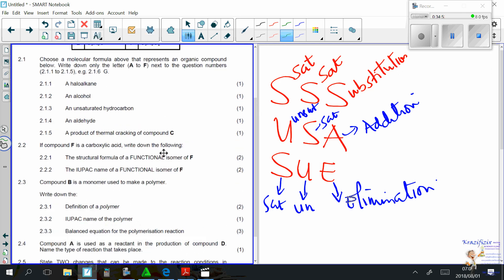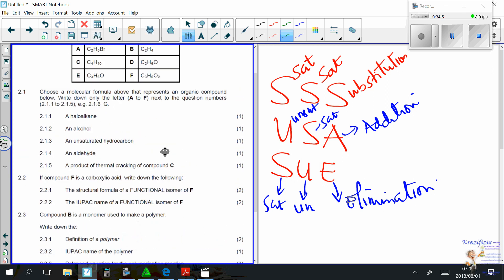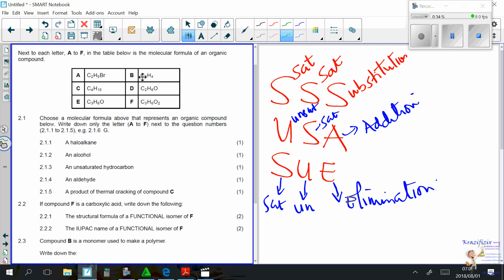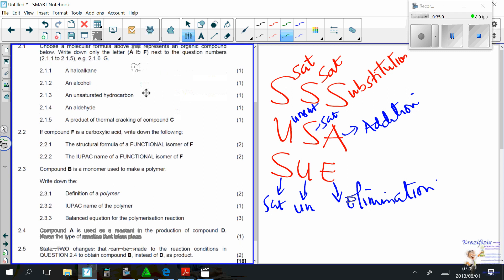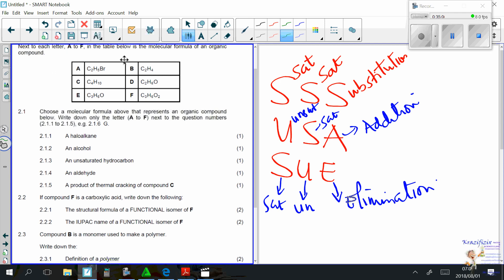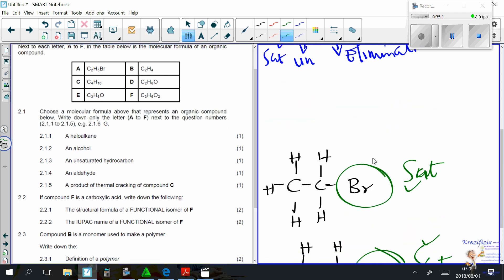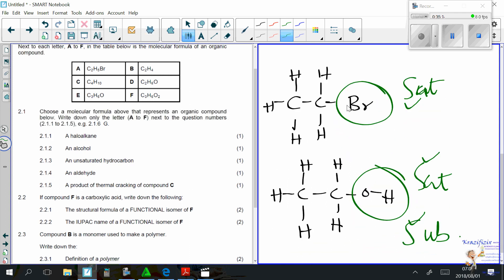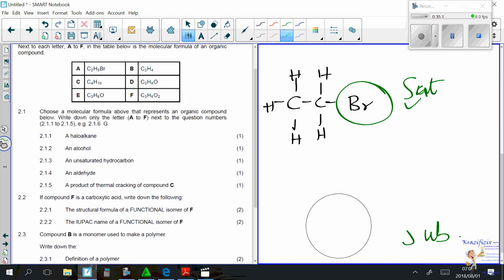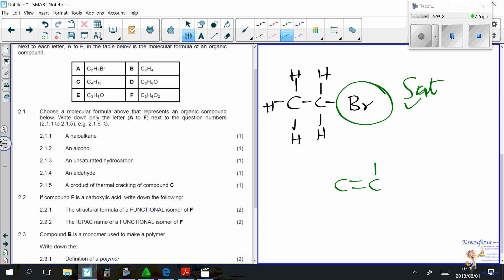Question 2.4: compound D (ethanol) is used as a reactant to produce compound A (bromoethane). Both are saturated — substitution reaction. To convert compound D to compound B (ethene, unsaturated), that is an elimination reaction. Comparing the structures: removing OH and H from ethanol gives ethene.